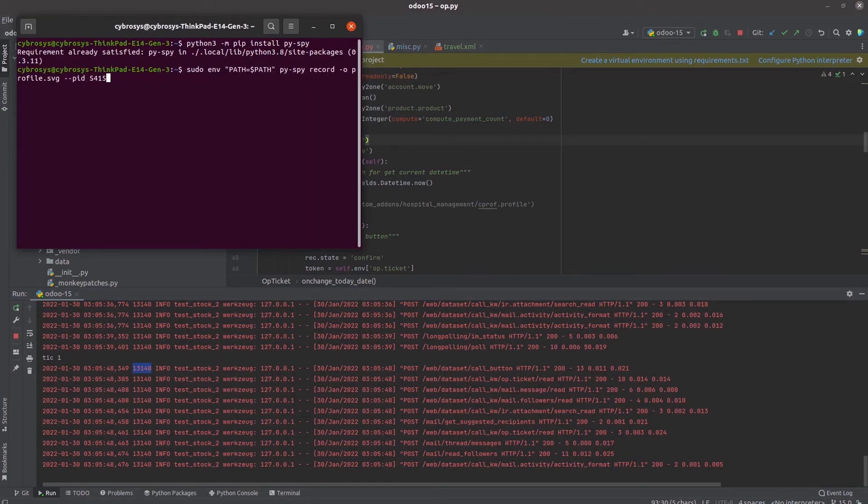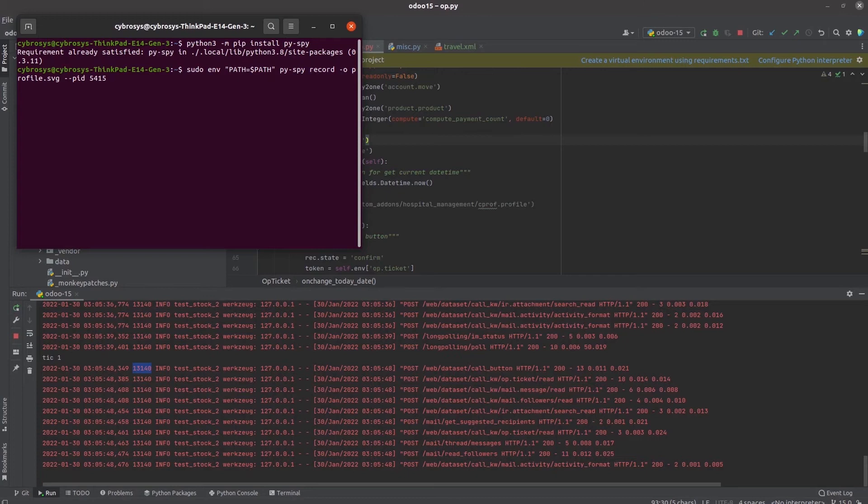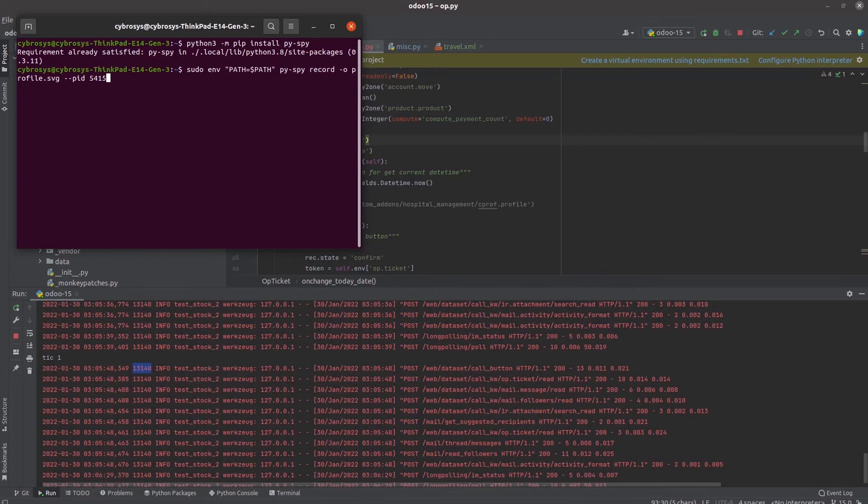In the terminal let's run this command: sudo env path equal to path Pyspy record profile dot SVG. That means the result of the profiling or tracing code execution I am recording in the SVG format as profile dot SVG. For that I need to enter the PID, so currently in this process it is 13140.